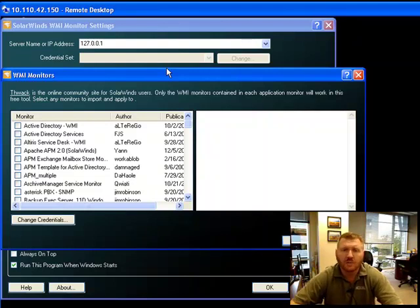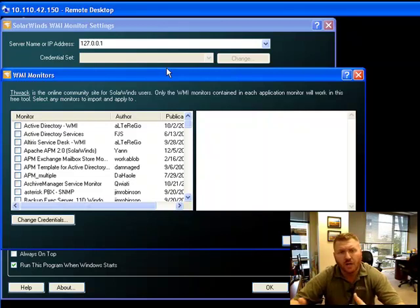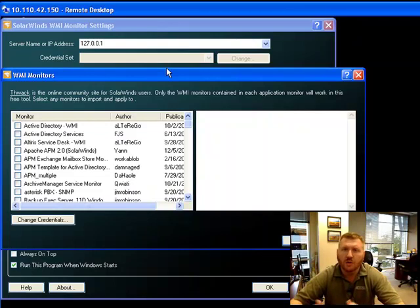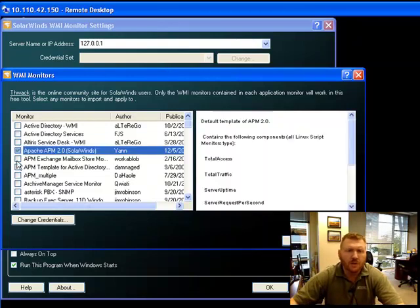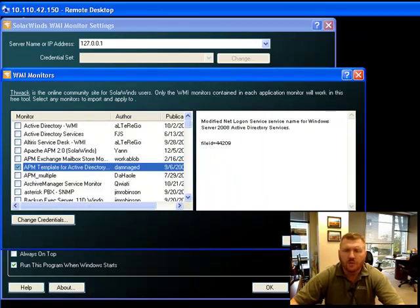And Orion APM is an application you'll want to use if you want to do monitoring of more than one Windows Server or if you want to do data collection over time or really more robust-style monitoring than you get with a free tool. You can choose any of these from here and then simply choose to import those right from within the application.